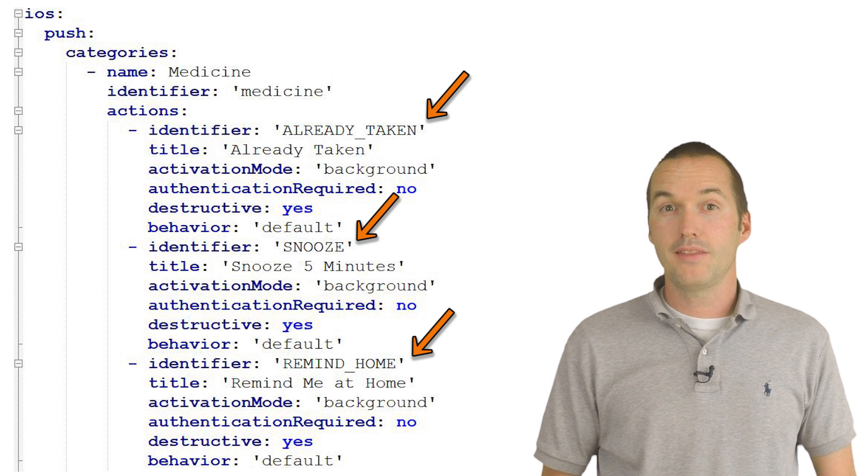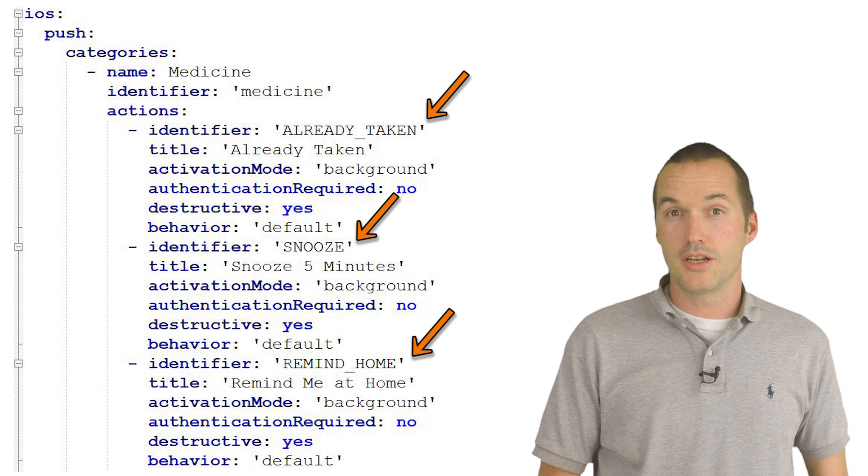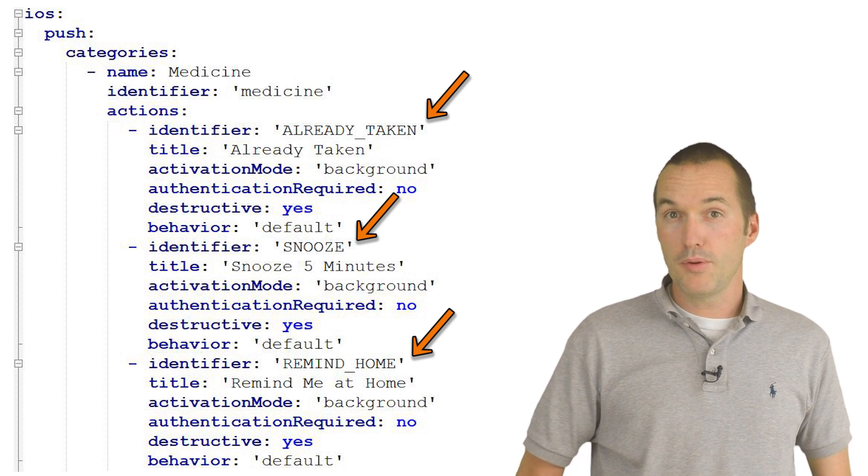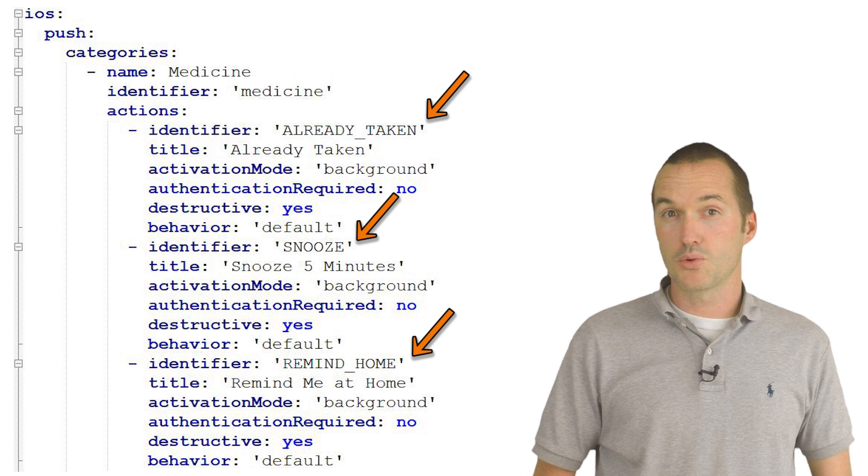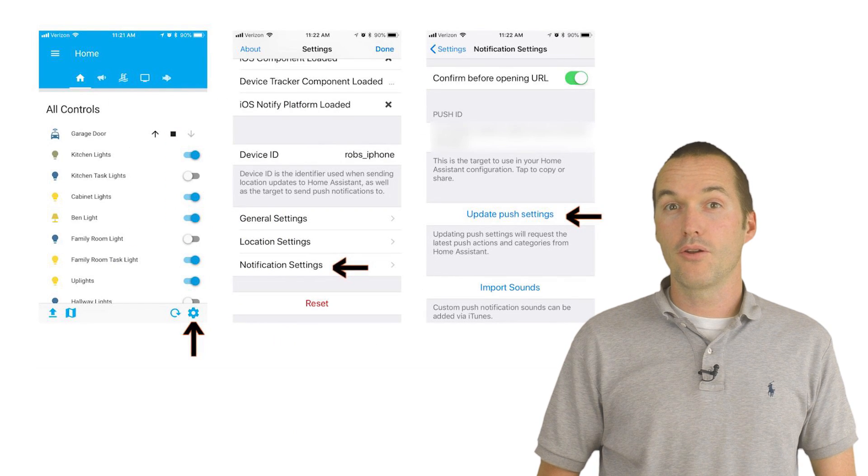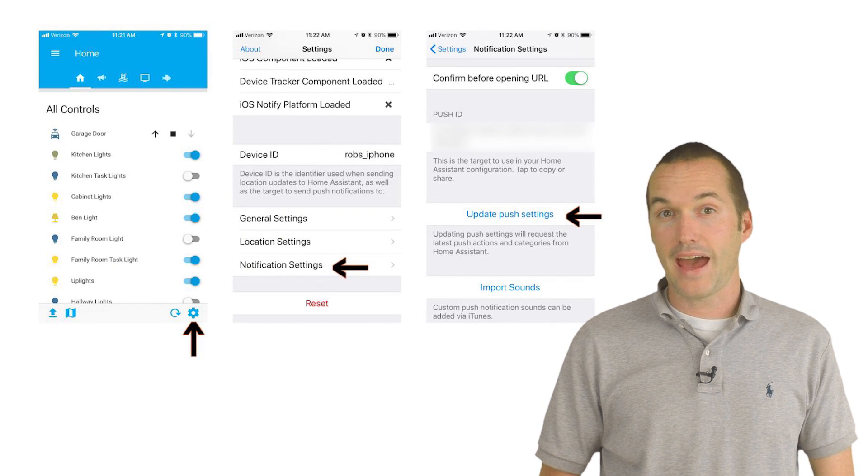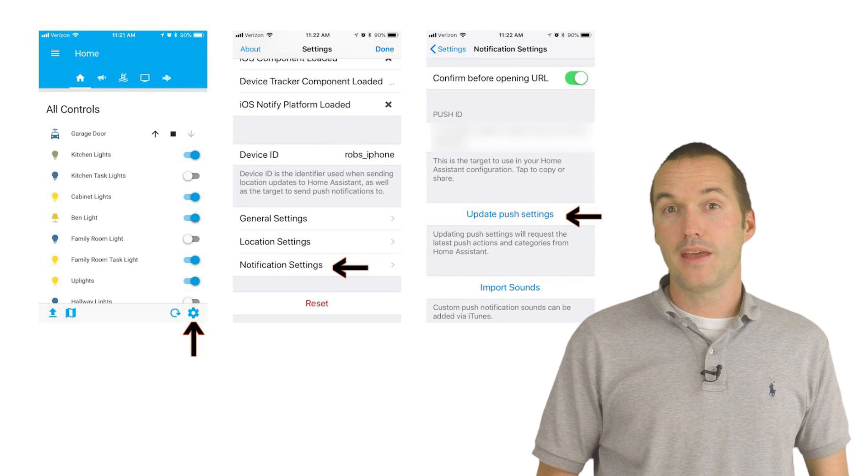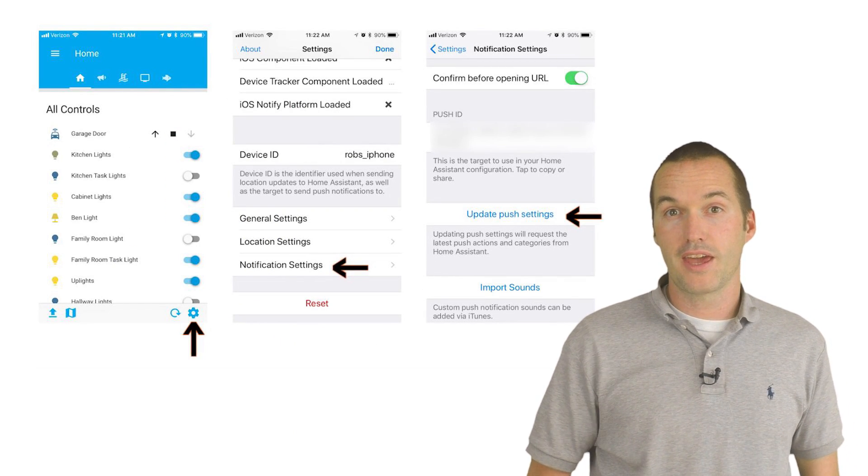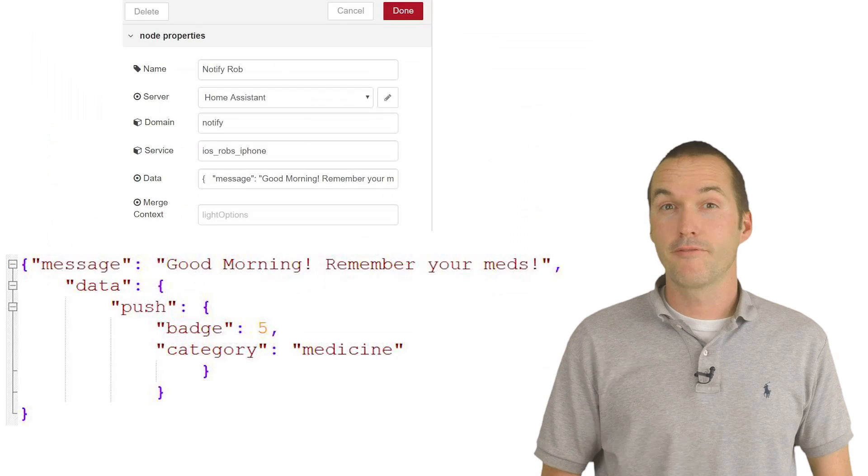If you're going to play around with this, don't forget that you need to update the configuration, then reboot Home Assistant as usual, and then go to the iOS app and update your push notification settings.